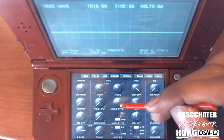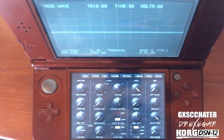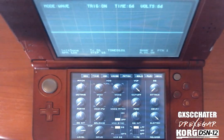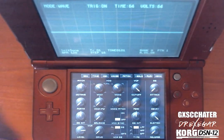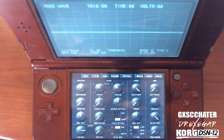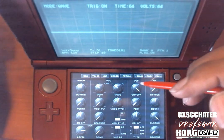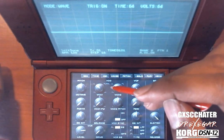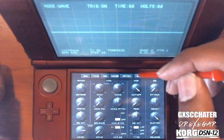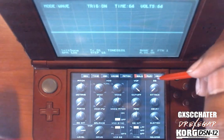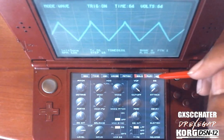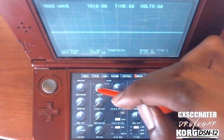On the DS10 engine — which is the same engine on the DSN12, which is what I'm using right here, and the iDS10 on the iPhone and iPad — you get four waveforms. Let me turn off the drum and put on solo. The default waveform is your sawtooth, then you have a triangle wave, then you have a square wave.